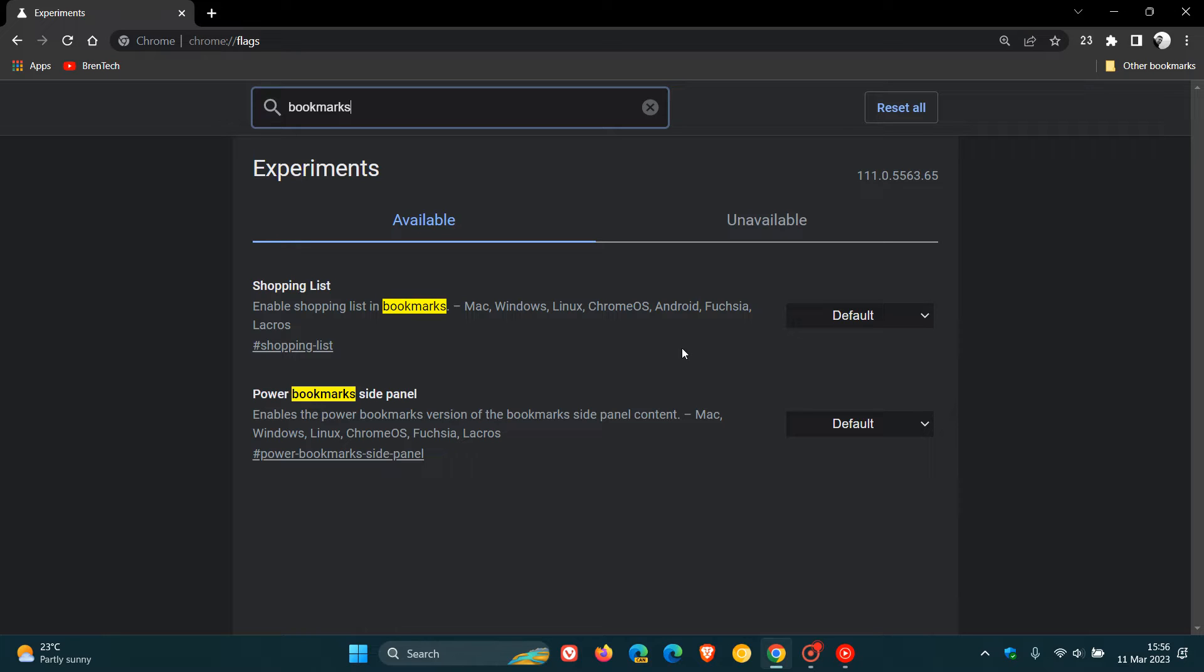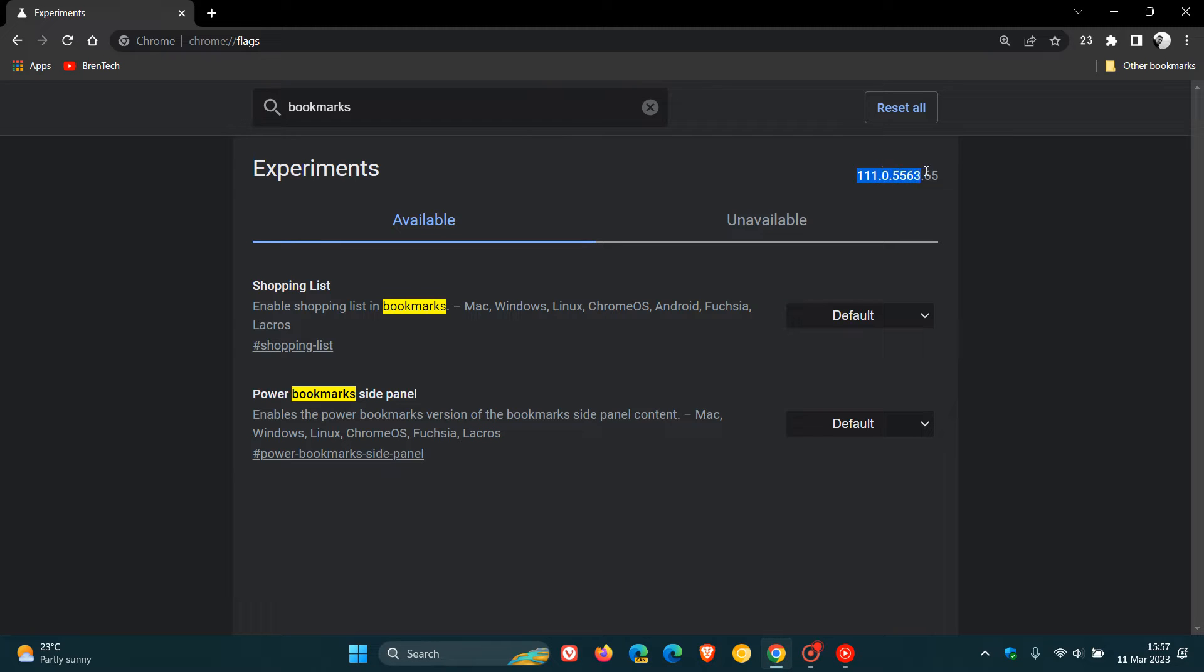Just before we enable the flag, as I always mention with experimental flags in stable versions of browsers, flags are not options, they are experiments. Google can remove this flag at any given time, but currently in the latest stable version of the desktop browser, this flag is working. It will work now, but could be removed at any time, so just take note of that.